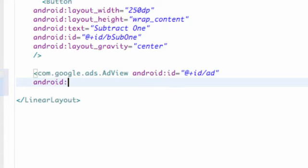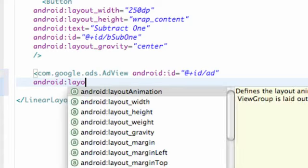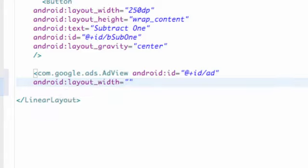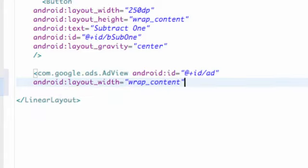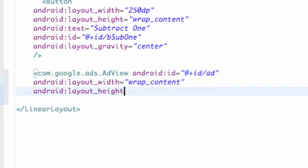We're also going to set up a layout_width and layout_height, so you can just set that equal to wrap_content. And maybe android:layout_height to be wrap_content as well. Nothing new, pretty easy.